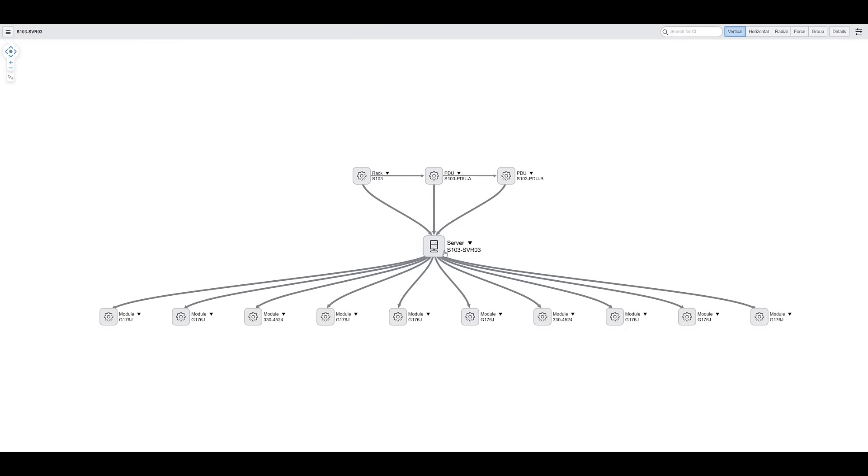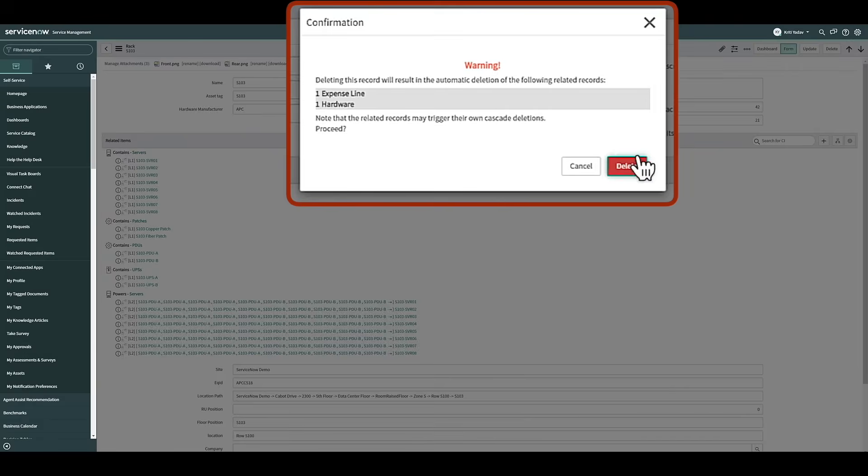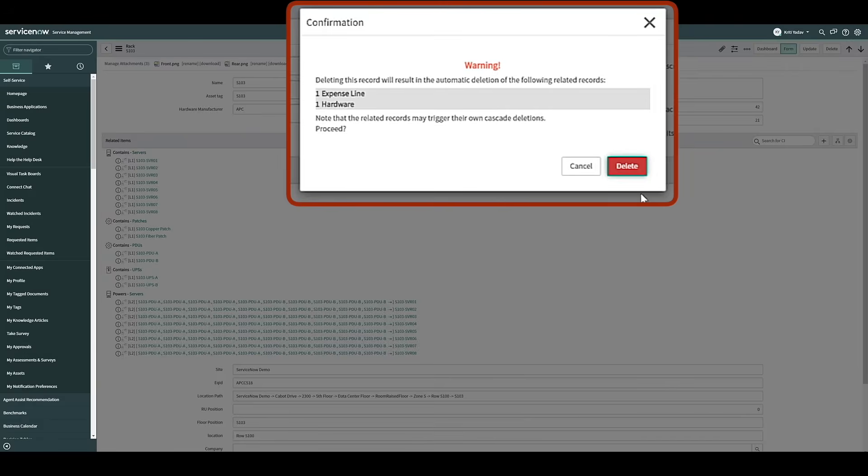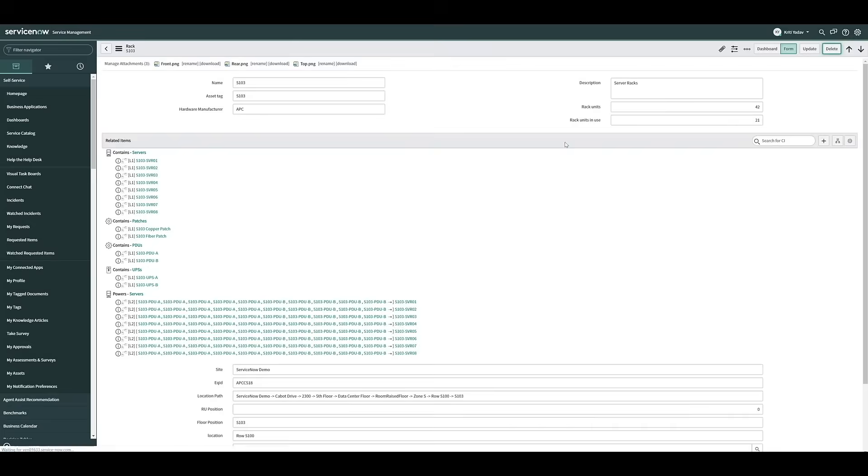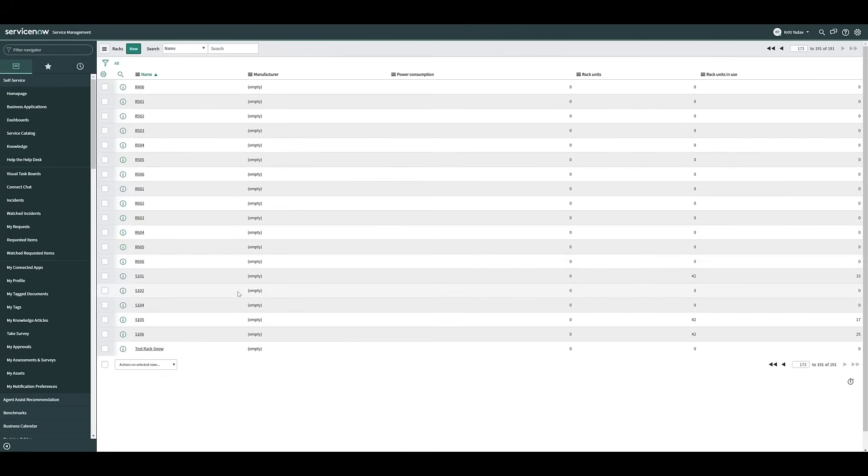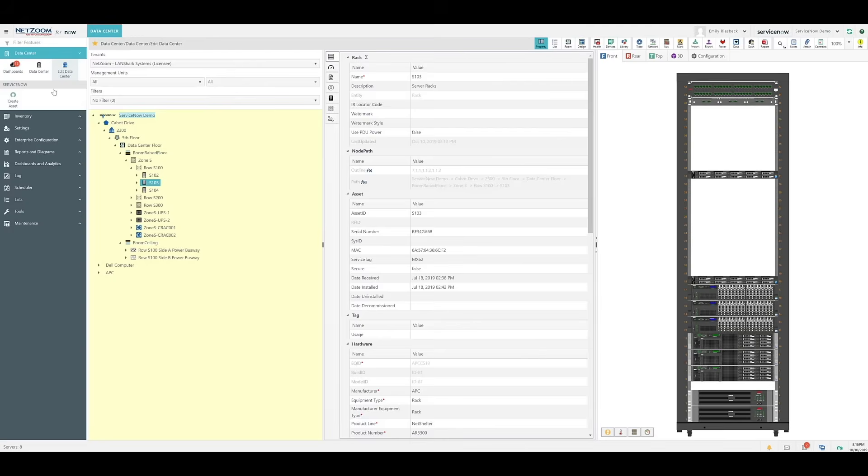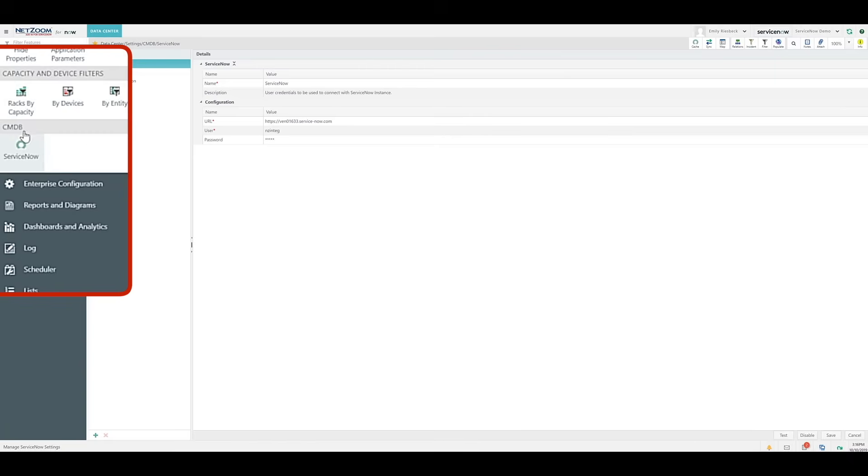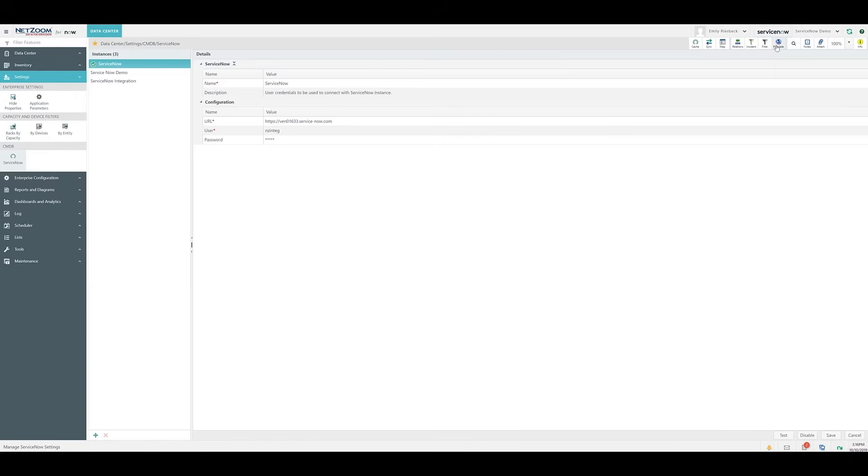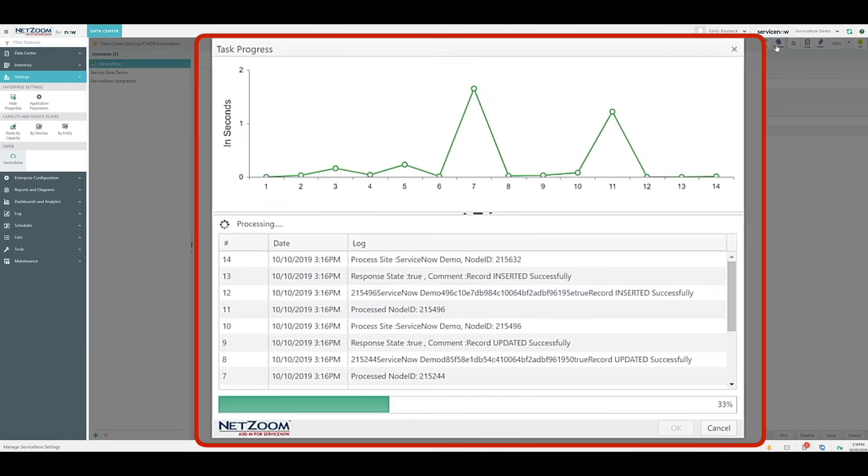Now we're going to navigate back to the rack we were looking at before. Now that we've seen all the details of this rack, let's delete it from ServiceNow so we can show it being repopulated from NetZoom. Click the Delete button and then confirm the deletion. As you can see, the rack has been removed from ServiceNow. If we navigate back to our NetZoom instance, going to the ServiceNow configuration feature, it's going to pull all the data from NetZoom to ServiceNow because NetZoom is our source of truth.